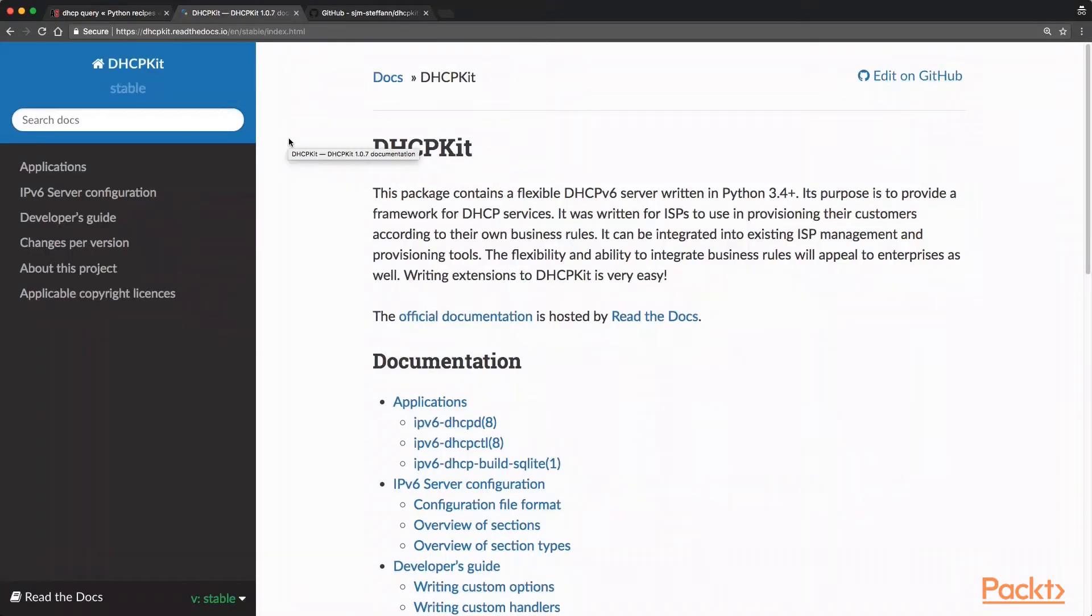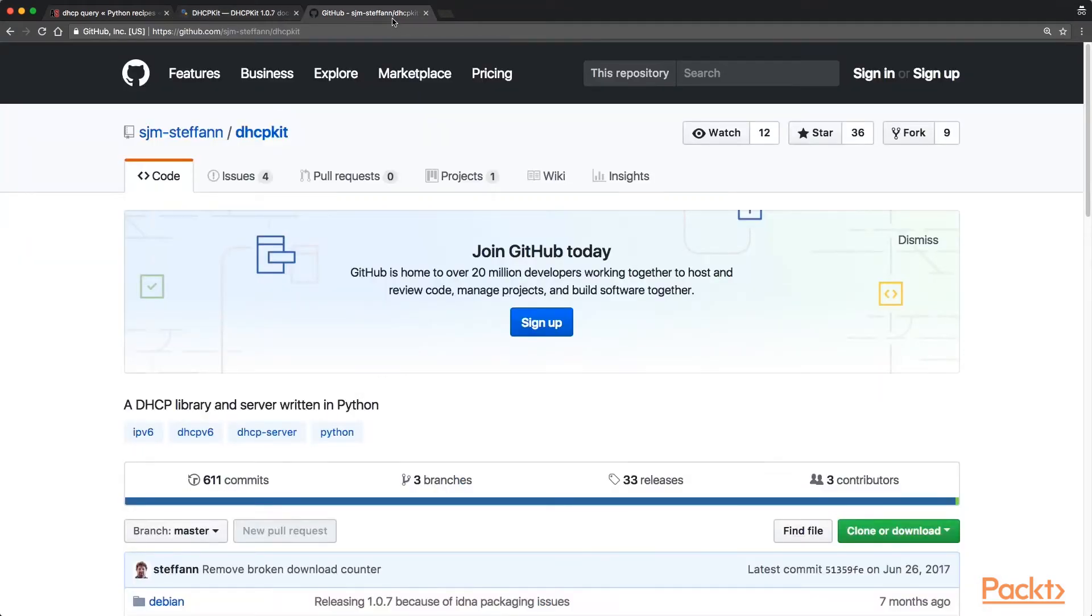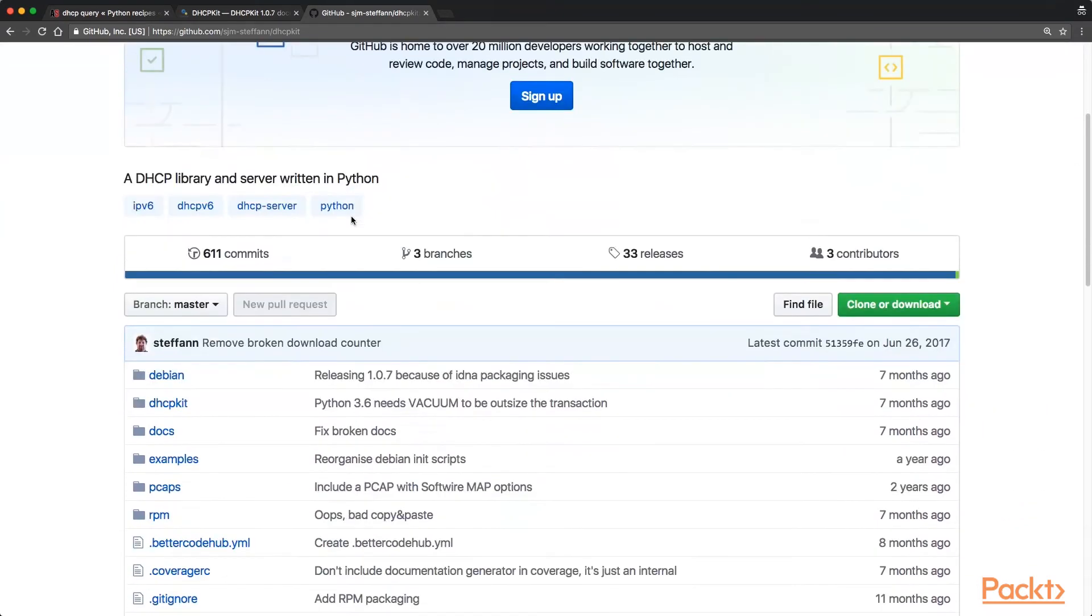For the server, let's look at this DHCP kit. It's a completely Python-based DHCP server written for Python 3.4 and up. It's open-sourced and it's pretty server-grade.